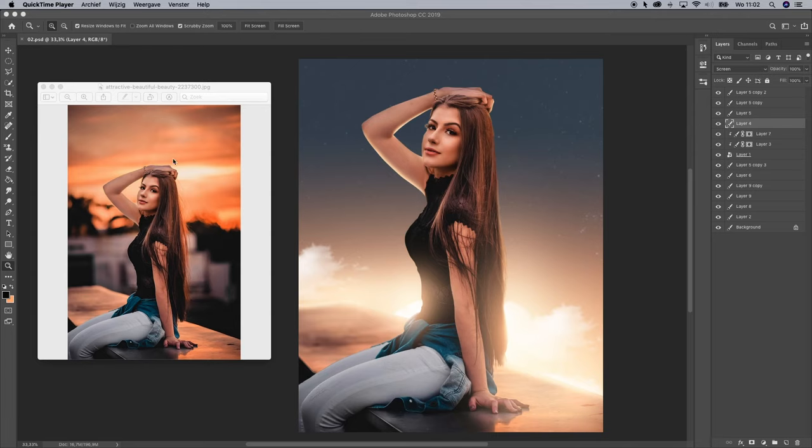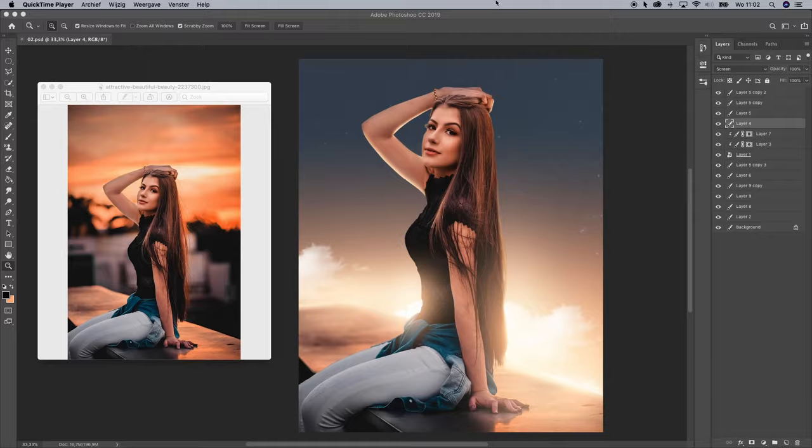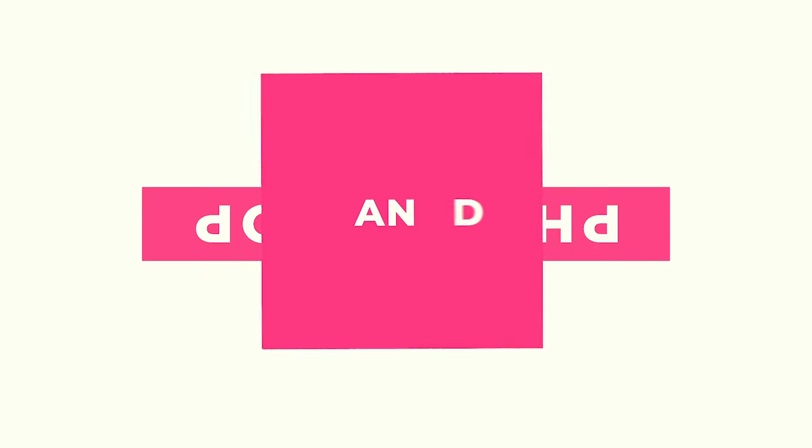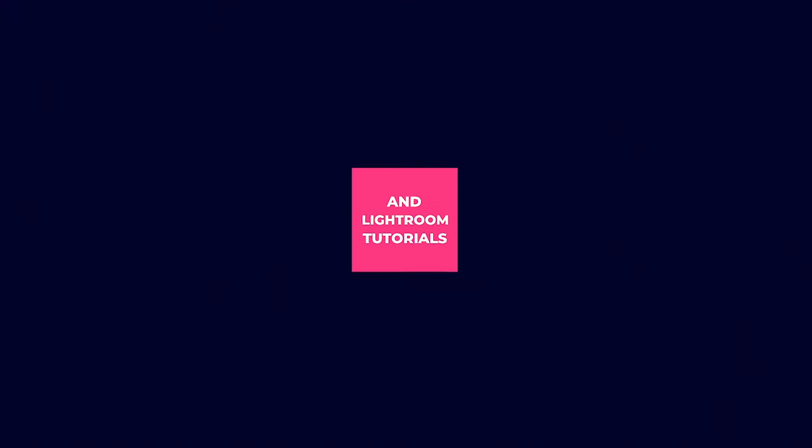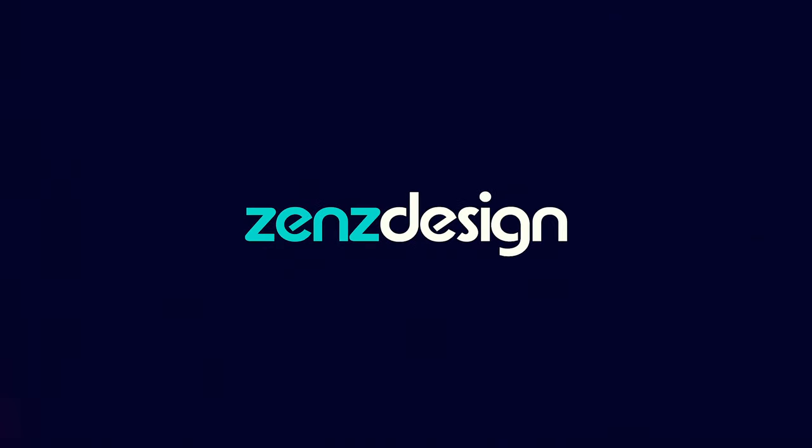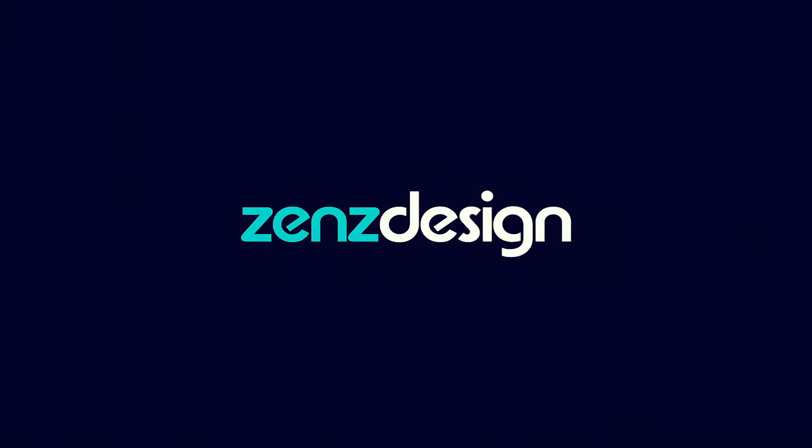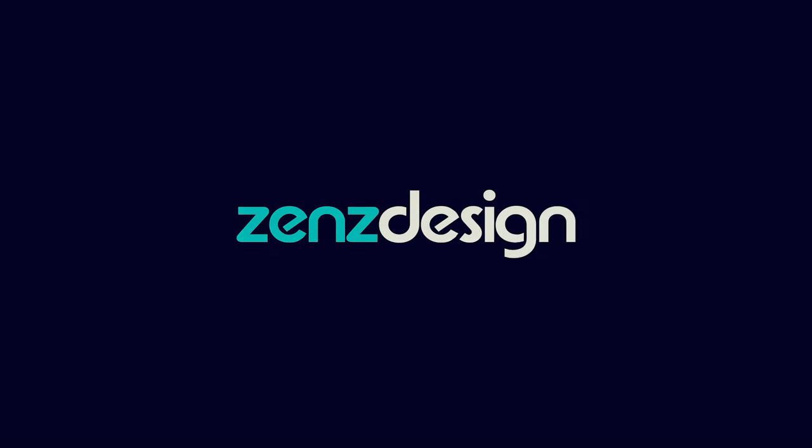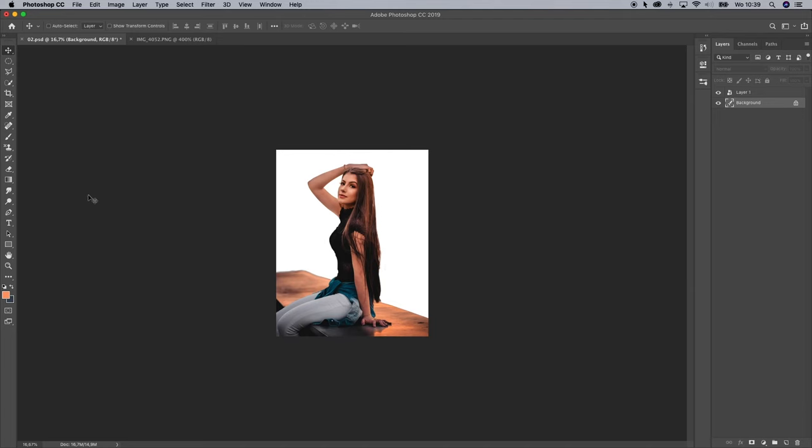In this video I'm going to show you how to transform this photo into something like this. Let's create the background first.